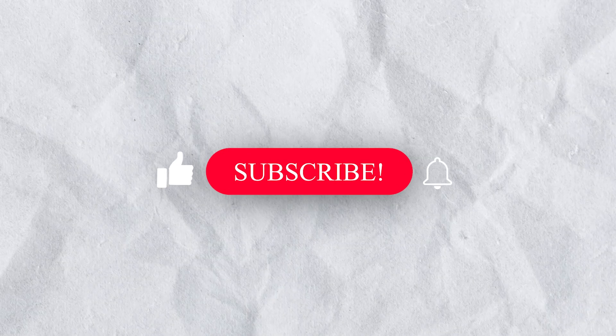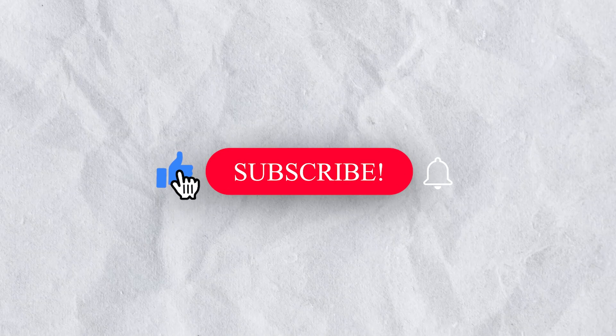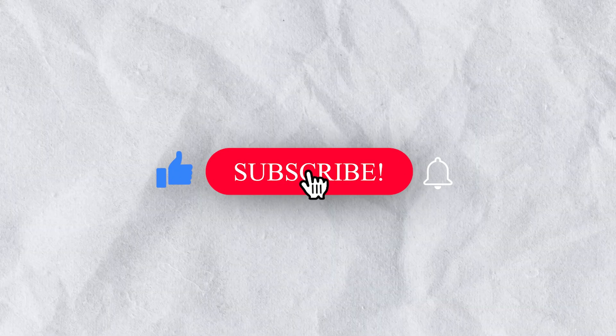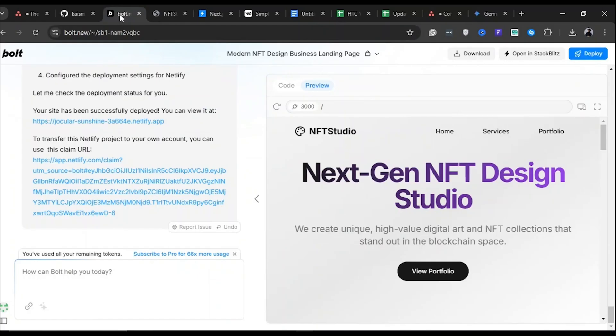You now have a repository with a live preview of your site. Next, let's claim and customize the website's URL. Before we do that, please subscribe to this channel. To claim and customize the website's URL, click this longer link here.